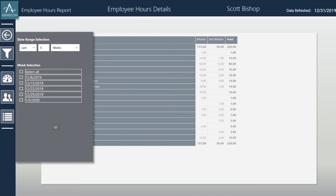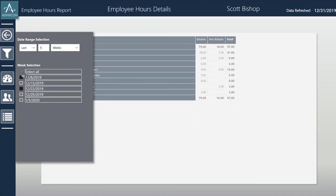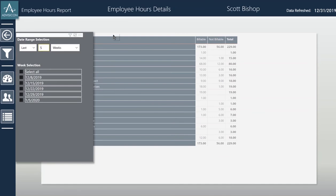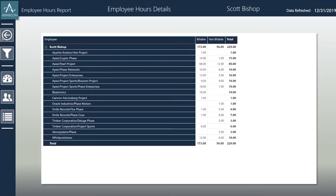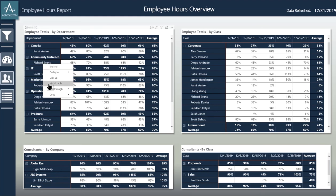From here, I can select different weeks or even select multiple weeks. I can select a different range of weeks from the slicer. I can also go back, select the employee again, and go to the dashboard where I can see details on Richard Evans' work over the past six months or even the year to date.